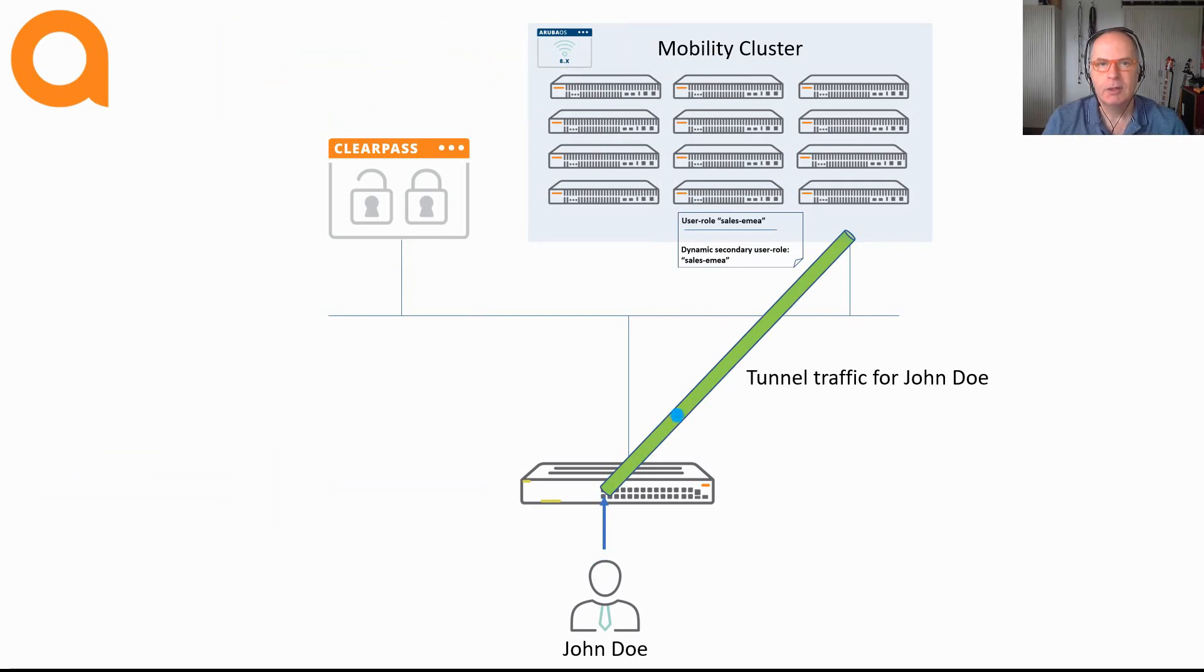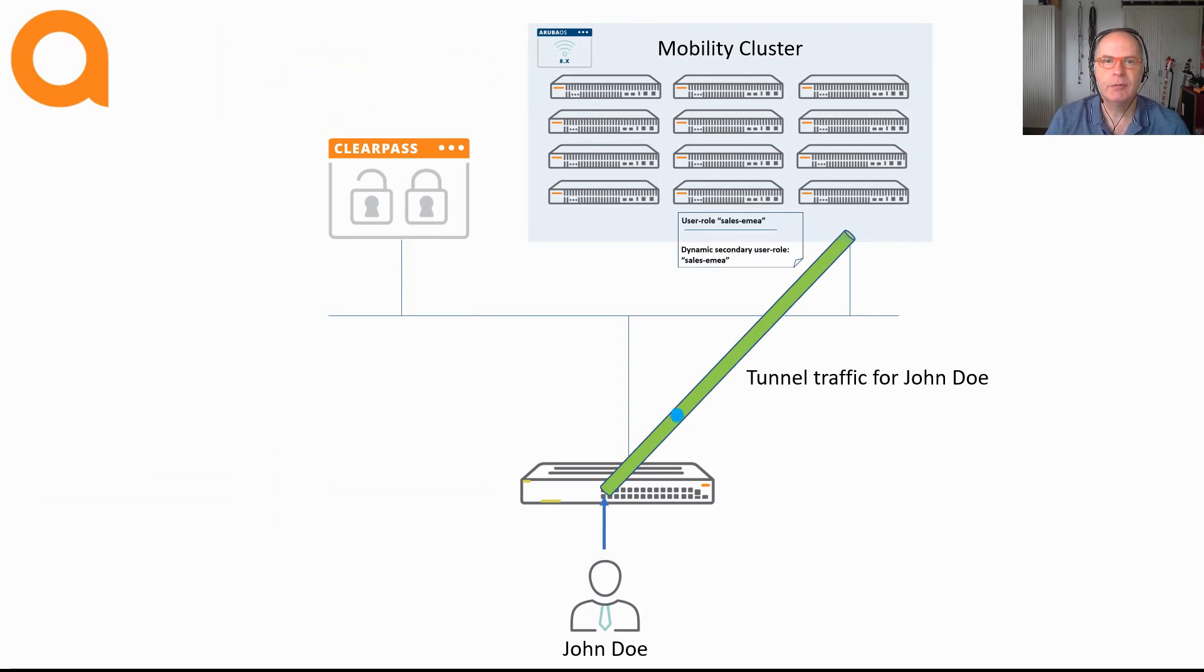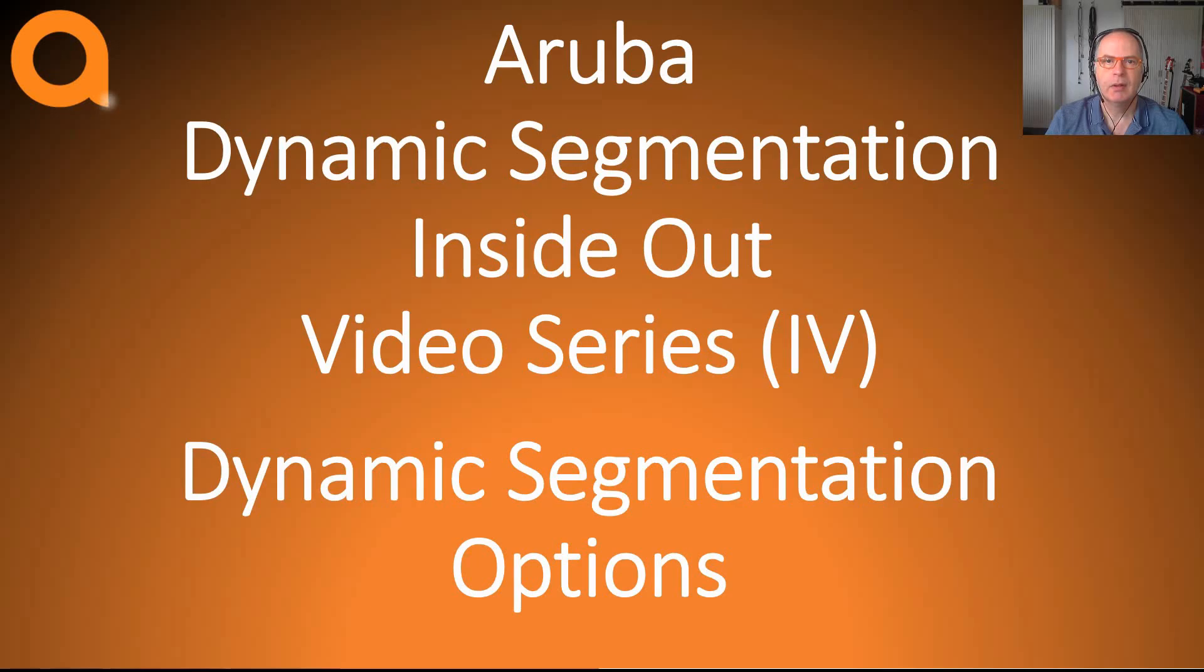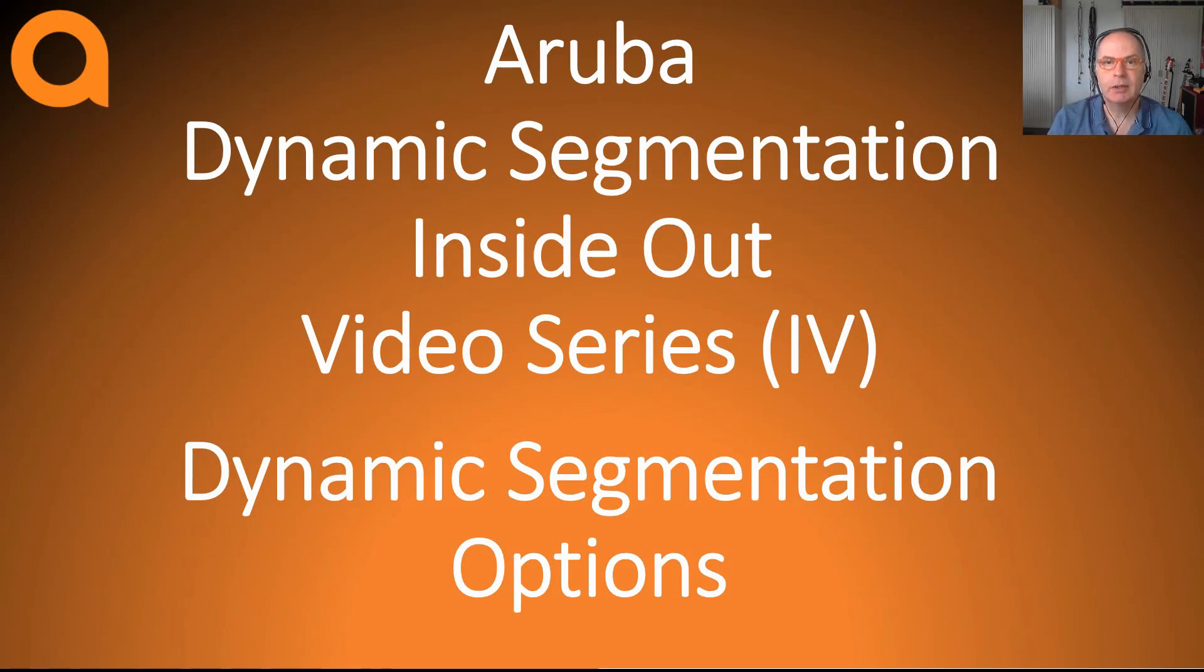So now that you know all the various options and scenarios, the next step is to understand how it all fits together. But that's the subject for the next video where I will be talking about dynamic segmentation architecture, including things like load balancing and resiliency.